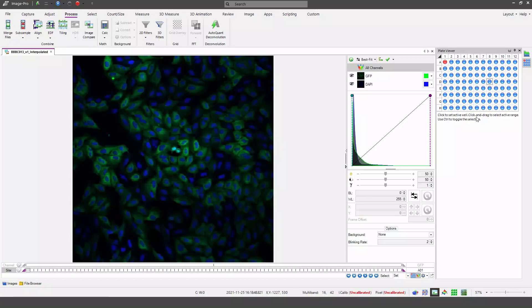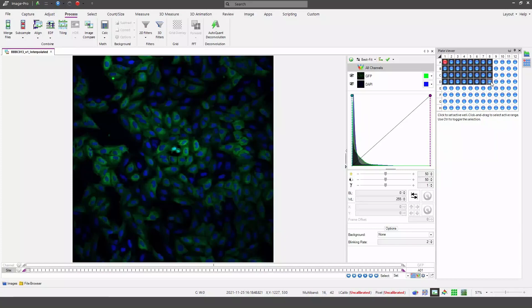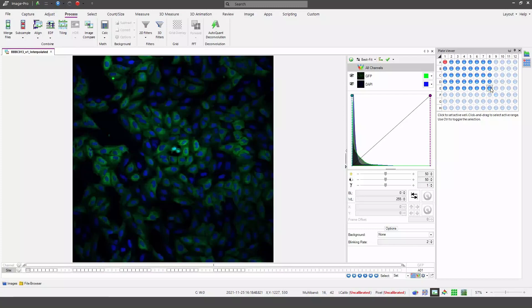Now I can use the plate viewer to set an active range of wells. The active range being those wells that will be included in analysis and processing actions. I can do this by dragging to select a group of wells and you can see that those wells inside my active range remain in blue whilst those outside are displayed in a very light blue.